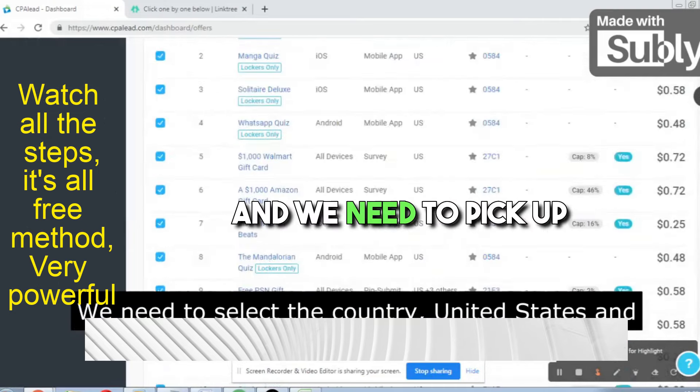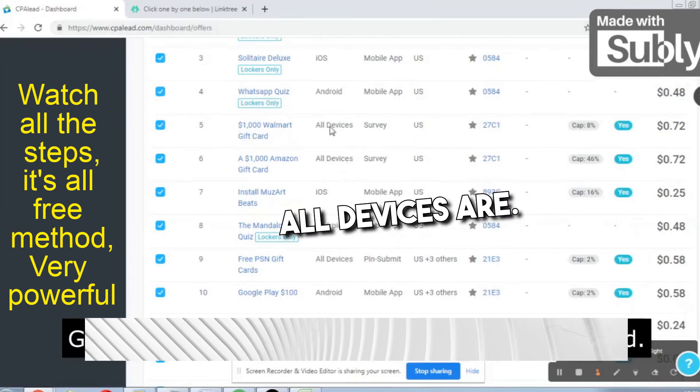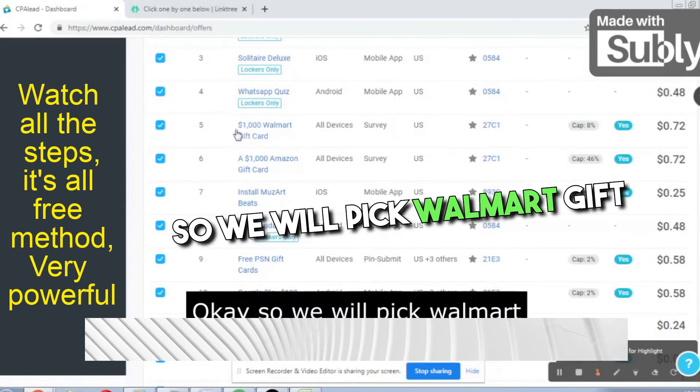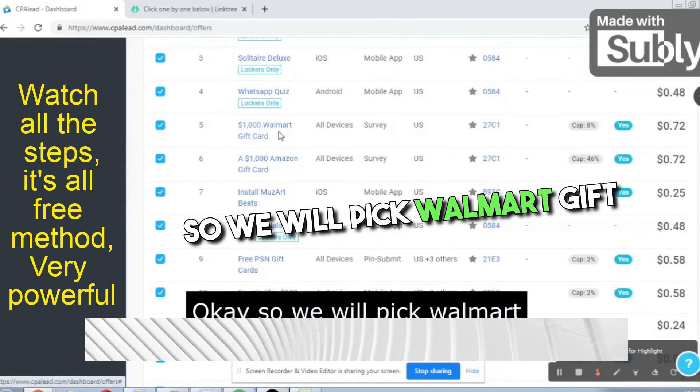Without wasting any time, let's dive into the video. This is the dashboard of CPA Lead. We need to select the country United States, scroll down, and pick up the general offers — the ones where all devices are allowed and there is no cap, meaning no restrictions. We will pick Walmart gift card, Amazon gift card, free PSN gift card, Google Play $100, Starbucks, and similar offers. We will mostly focus on Walmart and Amazon because all devices are allowed and they are converting very well — 108% and 146% fill rates.